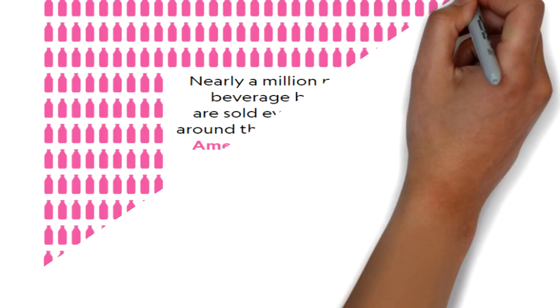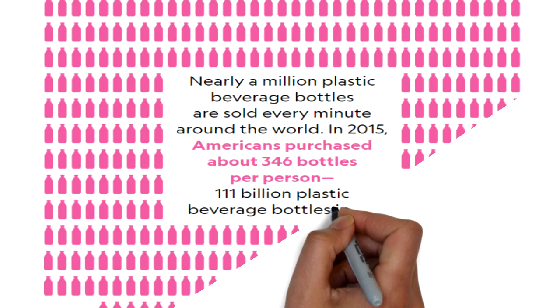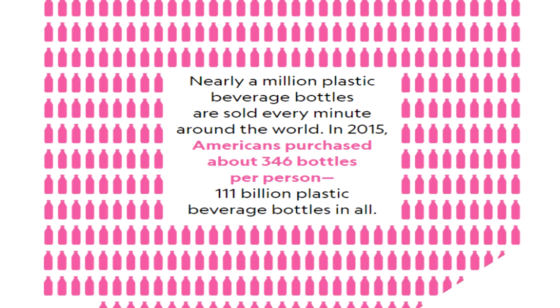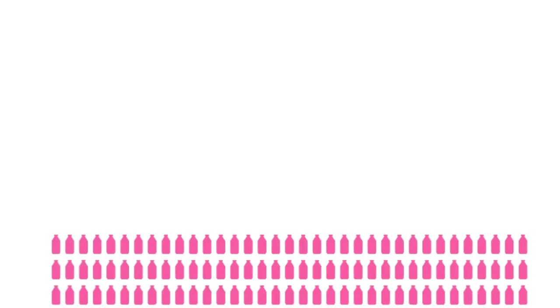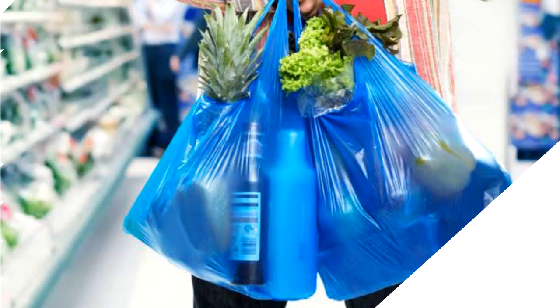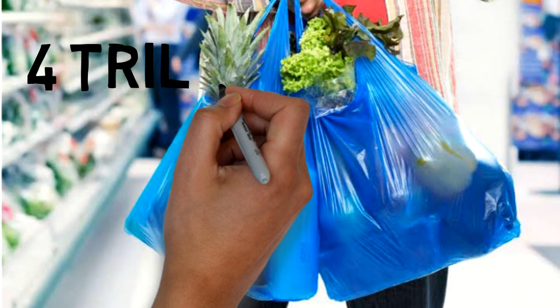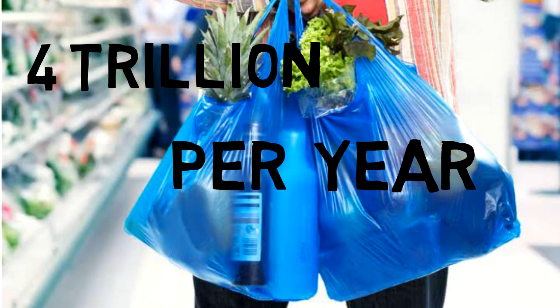Humans buy around 1 million plastic bottles per minute in total. It is estimated that 4 trillion plastic bags are used worldwide annually.